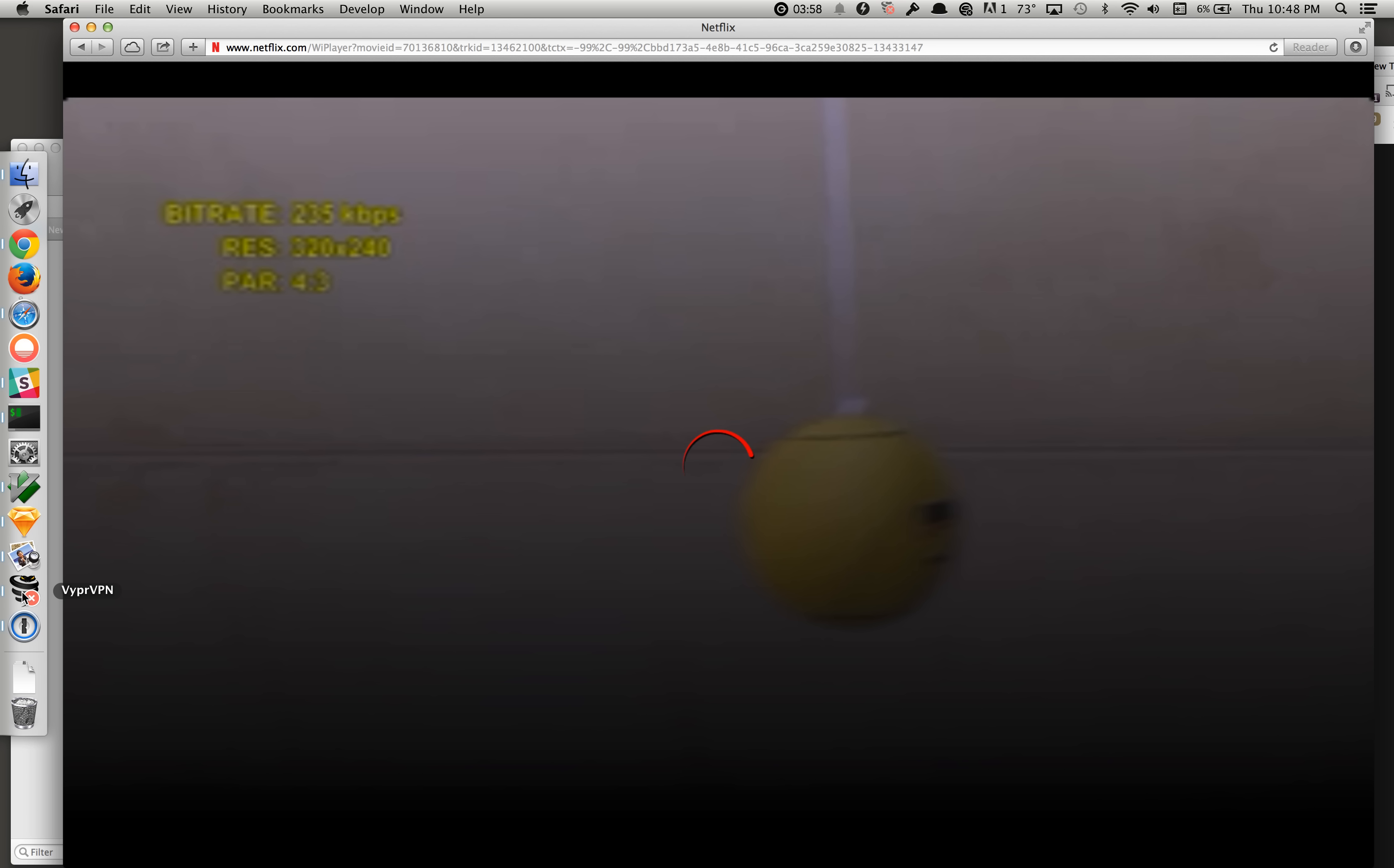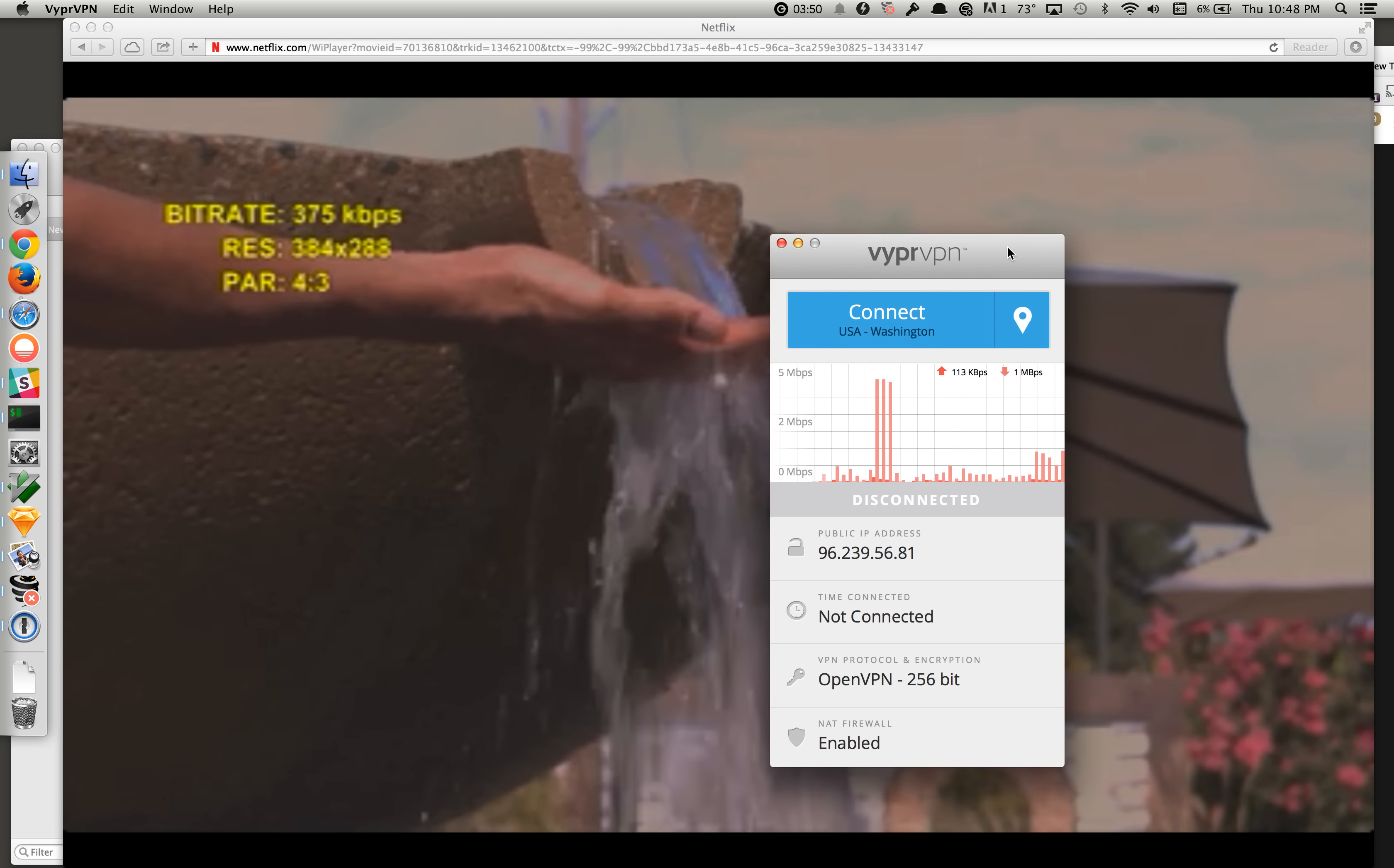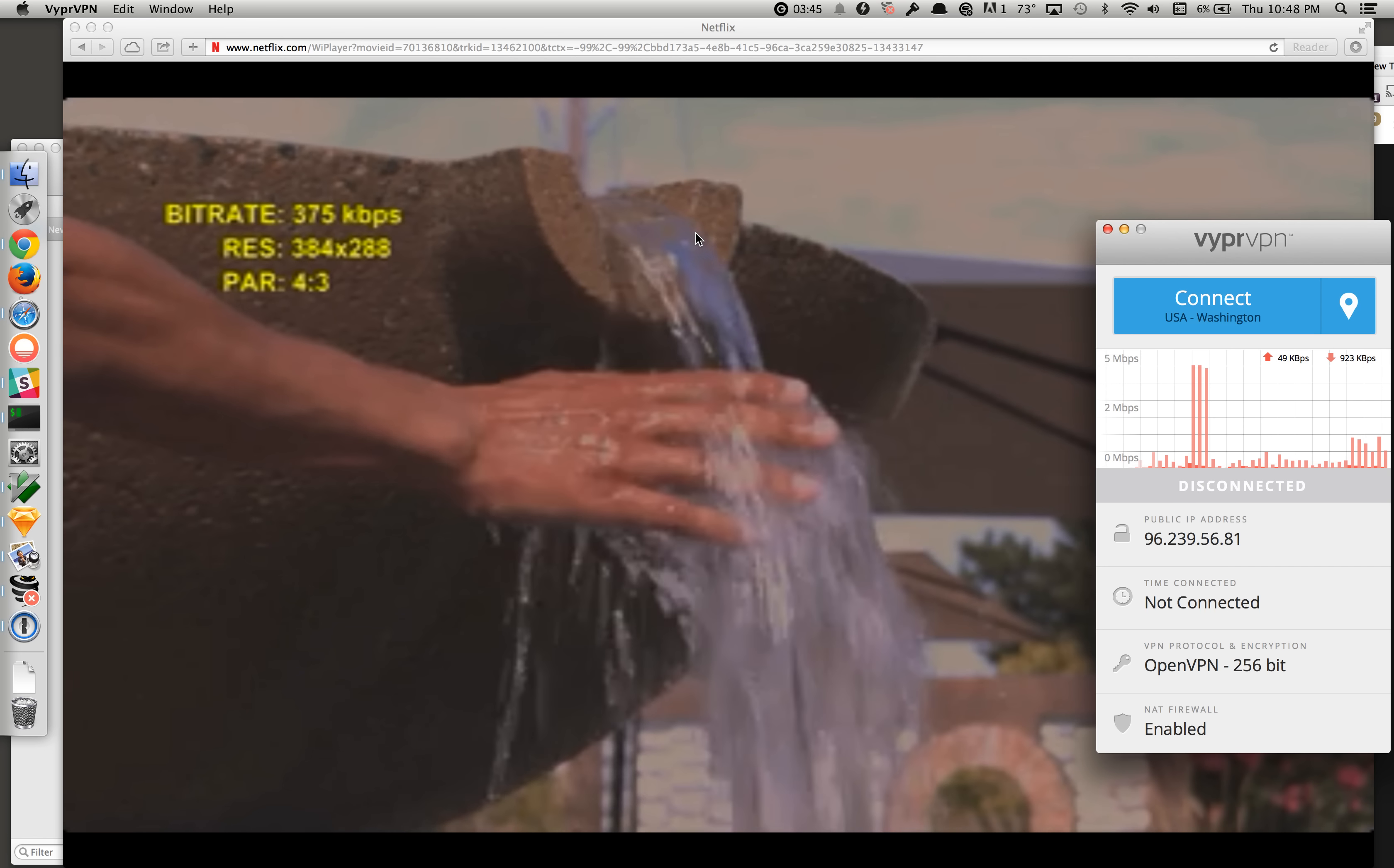So it doesn't actually look like it's starting here. Oh, there it goes. So it's streaming at 375 kbps. It took ages for it to start.